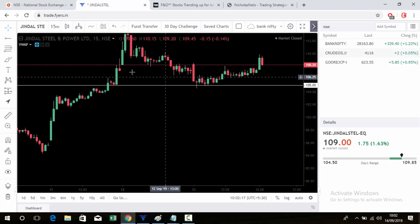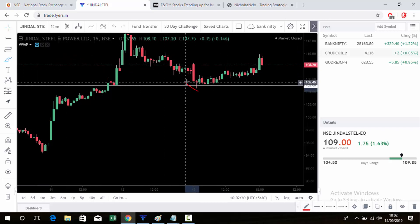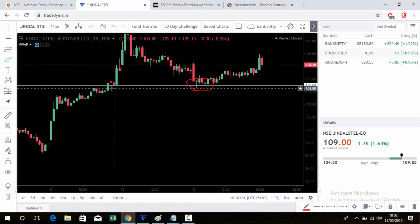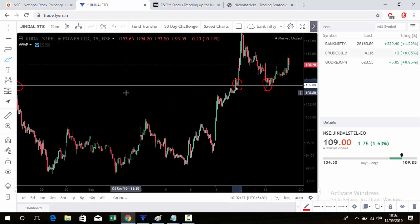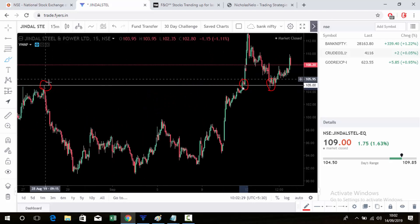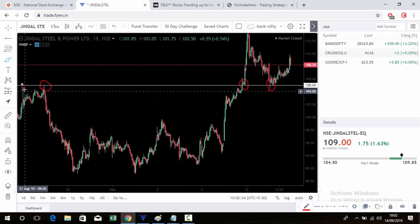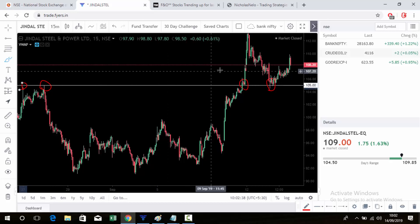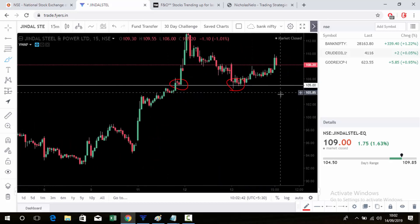Why did I select 105? Because it is a support area — the price is taking support there. Earlier it acted as a resistance area. Now that resistance is broken, it acts as a strong support.